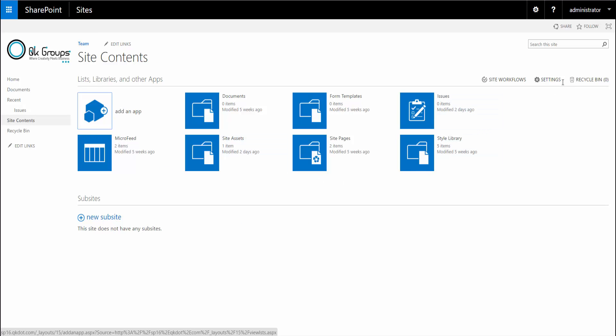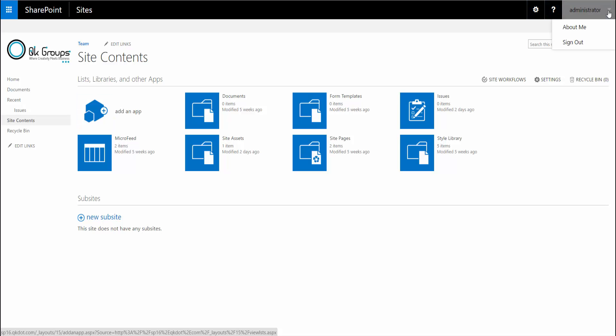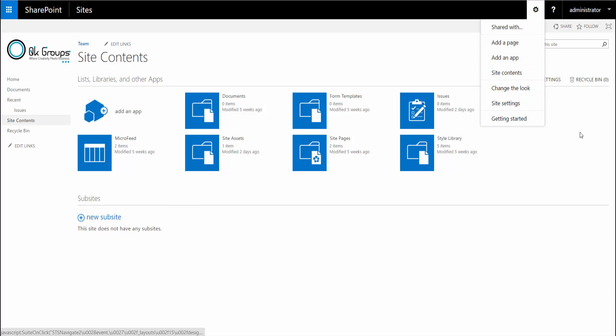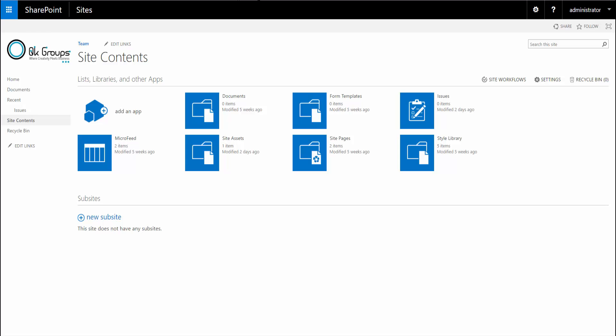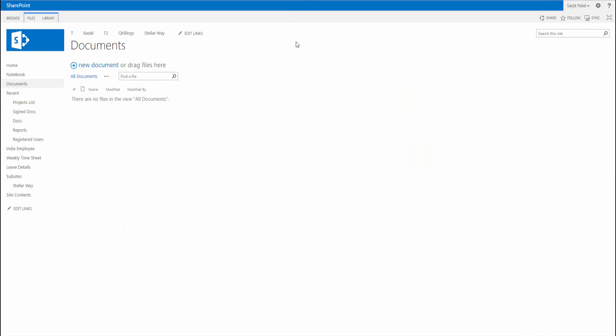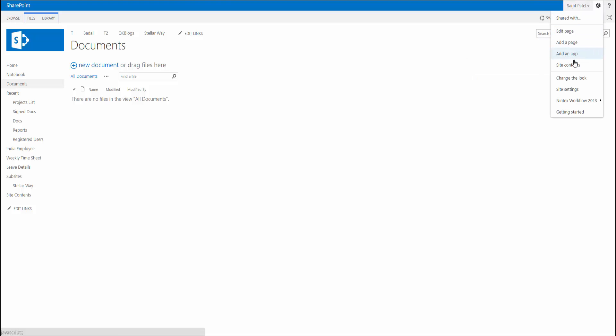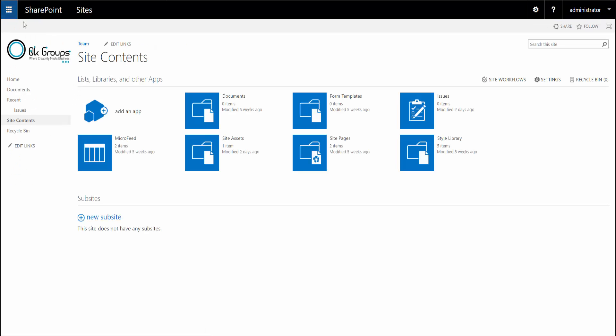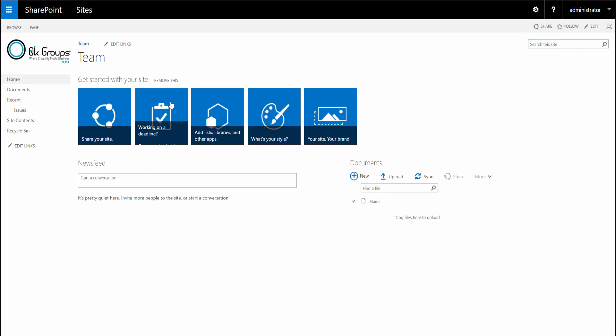What has changed a little bit is the administrator section and the settings section. Here we have essentially the user and the settings and what's available to the user. If I go back to SharePoint 2013, this was available but it's changed a little bit. You can see things are flipped.